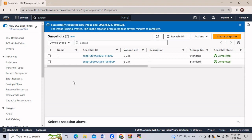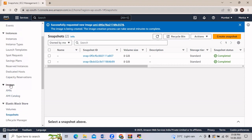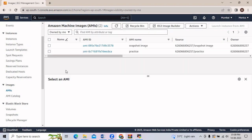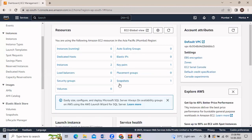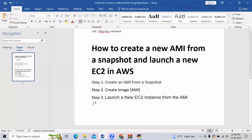You can see a message that we have requested to create a new image. To check if our image is created, in the left side menu bar we will scroll down and under Images we will click on AMIs. Here you can see we have just created the snapshot image. Click on it and you will see it has been created. Now go back to the EC2 dashboard. We have completed two steps: one, creating a snapshot; and two, creating an image out of it.